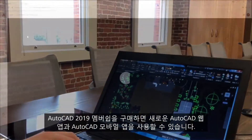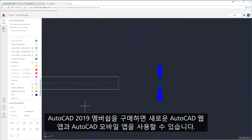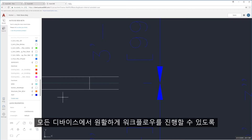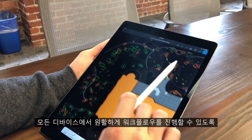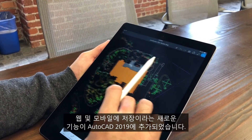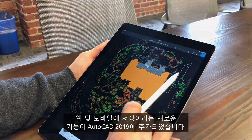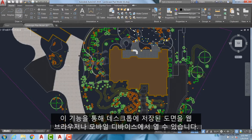Included in your AutoCAD 2019 subscription are access to the new AutoCAD web app and the AutoCAD mobile app. Because it's designed to help enable a seamless workflow across all of your devices, AutoCAD 2019 has added a new feature called Save to Web Mobile. This allows you to take drawings that are saved on the desktop and open them up in the web browser or on a mobile device.